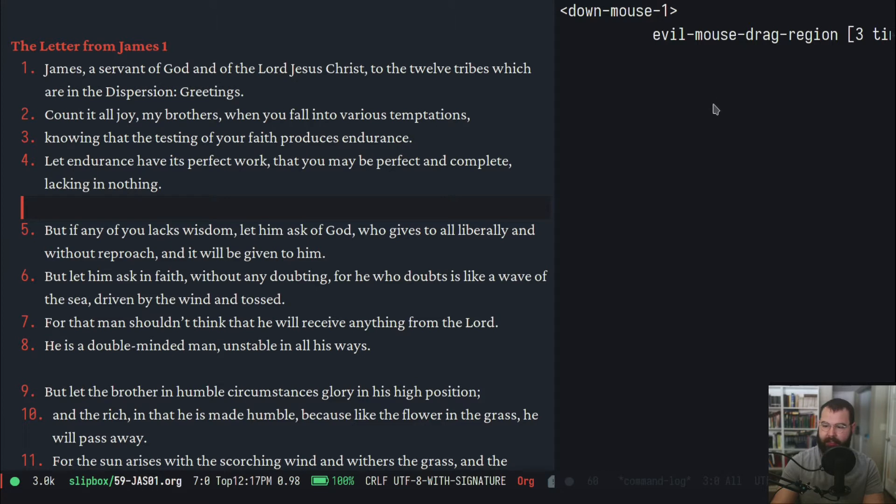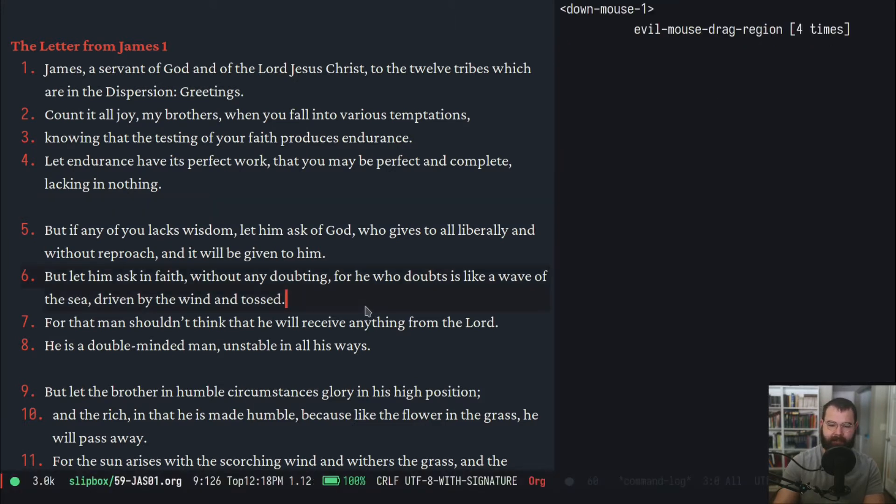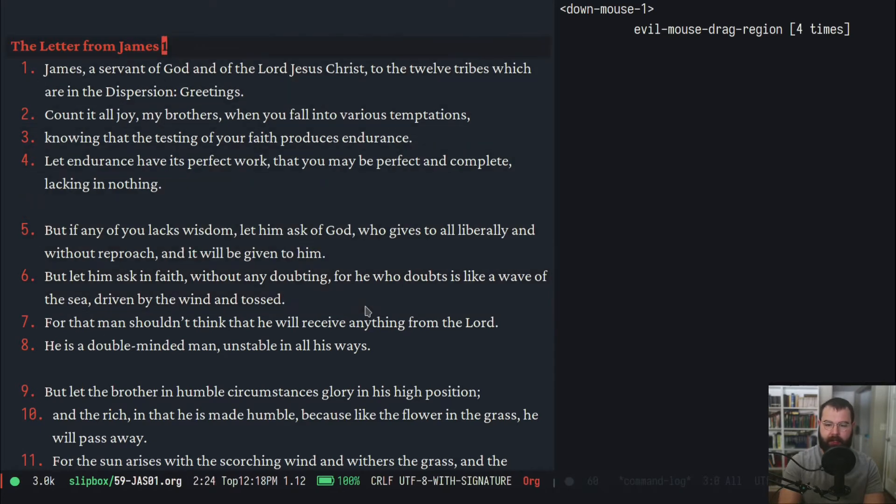I have my command log open and that is just to show you what buttons I'm pushing. It does seem to be a little bit on the big side so let me scale that down a bit.